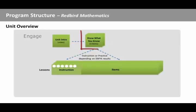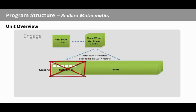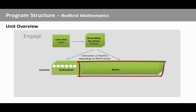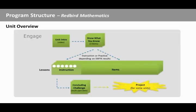If you ace the problems and show what you know, you'll skip the instruction for the first lesson and go directly to the practice items. Each unit ends with a multi-part challenge on the unit theme. This challenge will use the key math concepts covered throughout the unit. Some units also have digital projects that relate back to the unit theme.